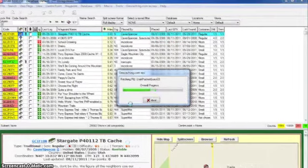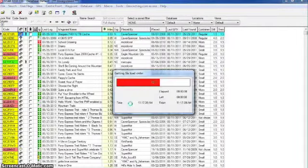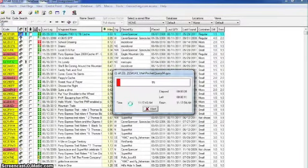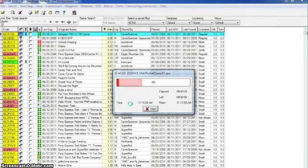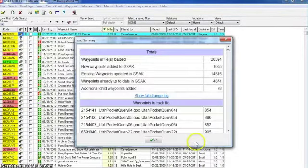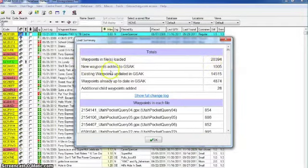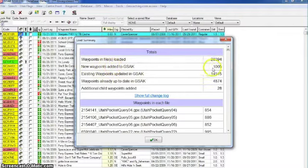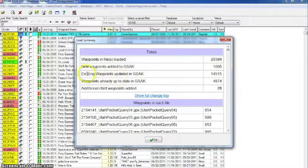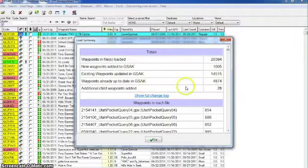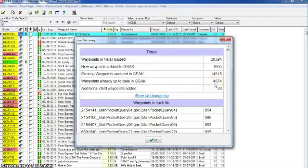Looks like we're almost done and here we go. Now it's loading my pocket queries automatically. Oh this is beautiful. Let this go for a bit. Now it looks like I've loaded waypoints in the system: 20,000 new waypoints added to GSAC, 1,500 existing waypoints updated, 14,580 waypoints already existing that are up to date, 4,875 additional.